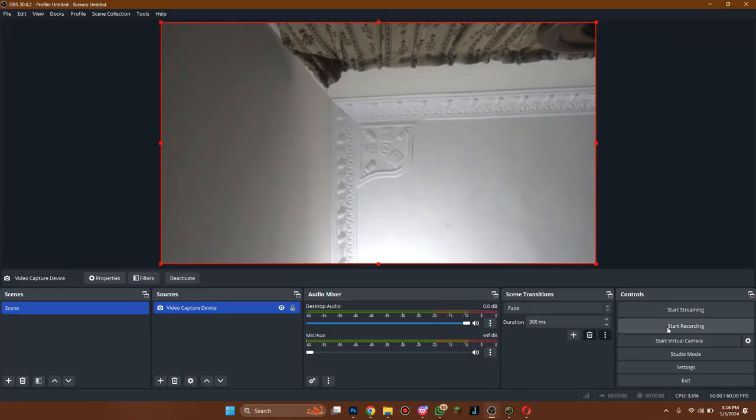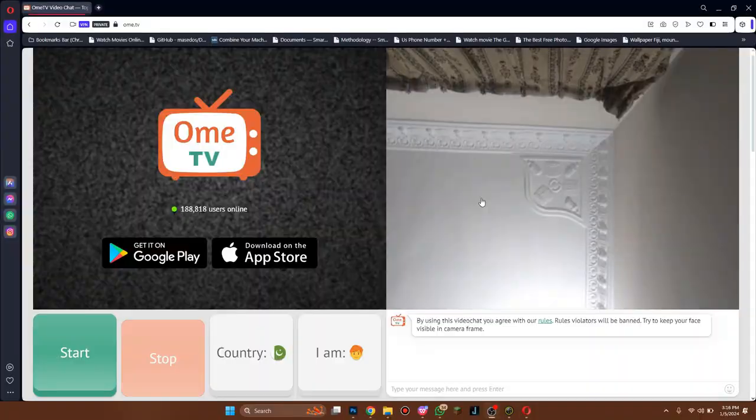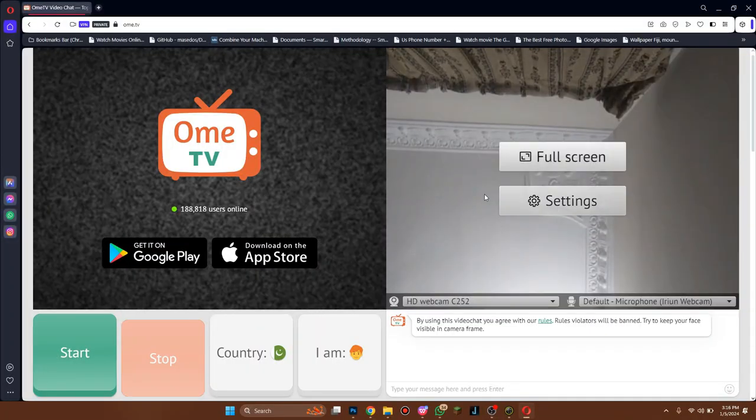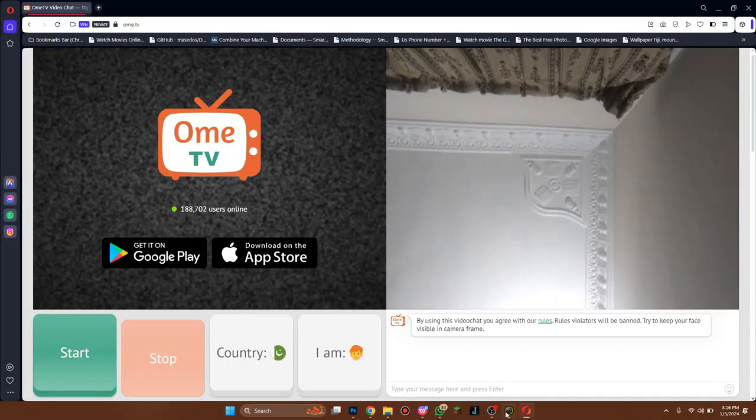Now go to OBS Studio and start the virtual cam. When you do so, you will be able to use Snap Cam to apply filters on Omi TV.